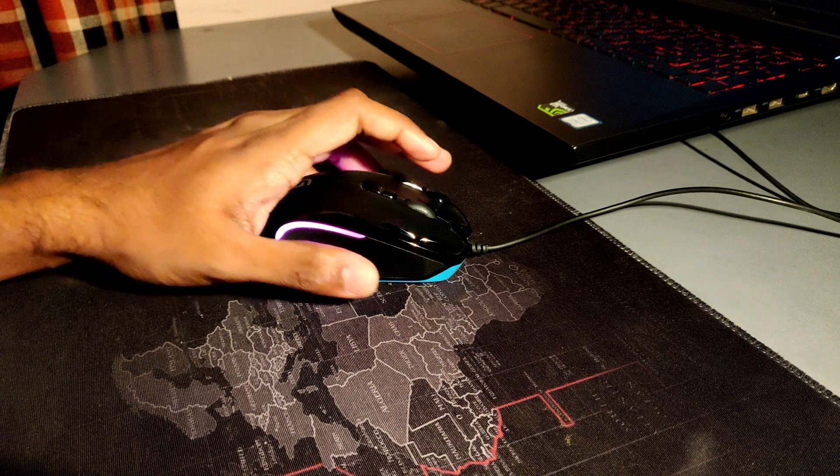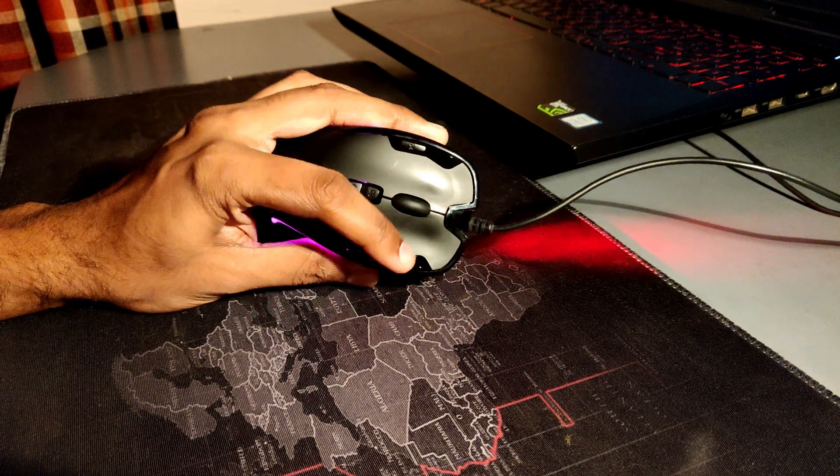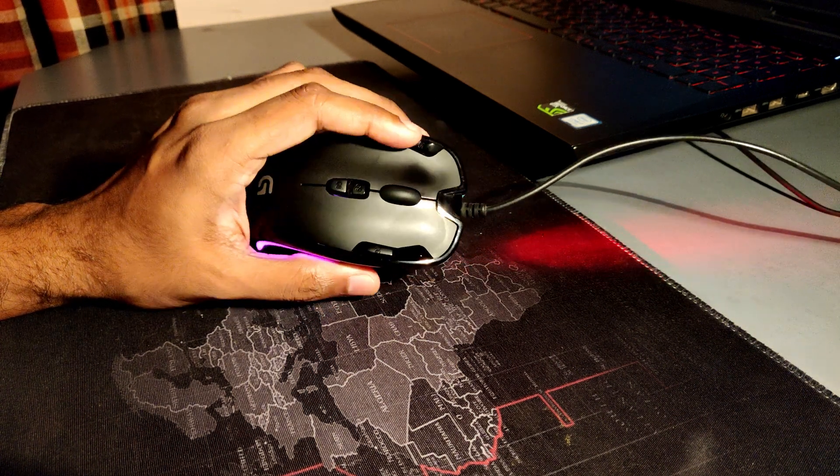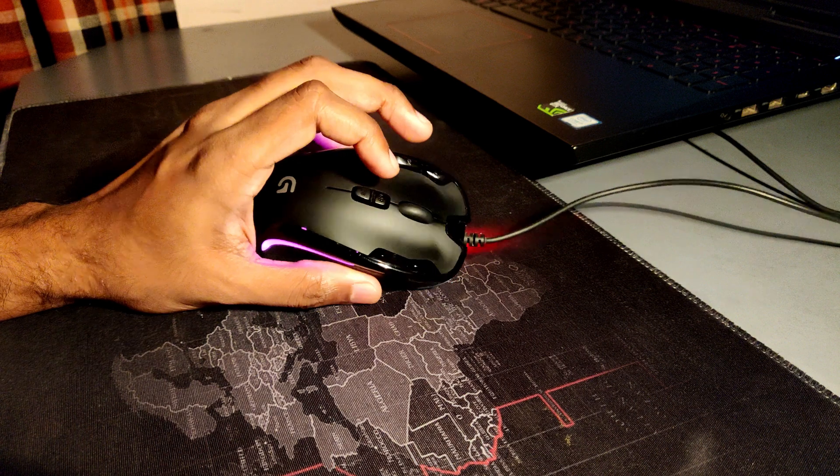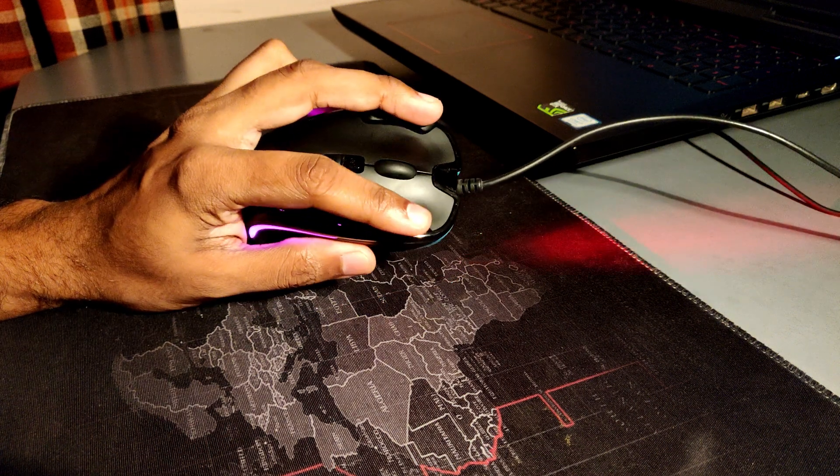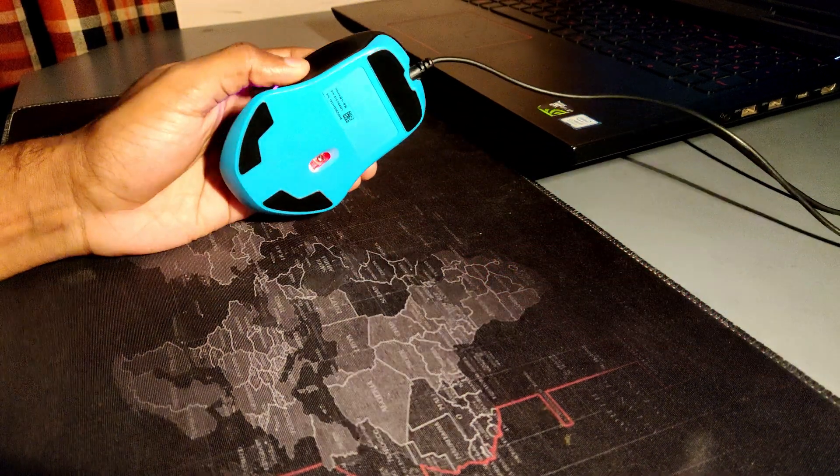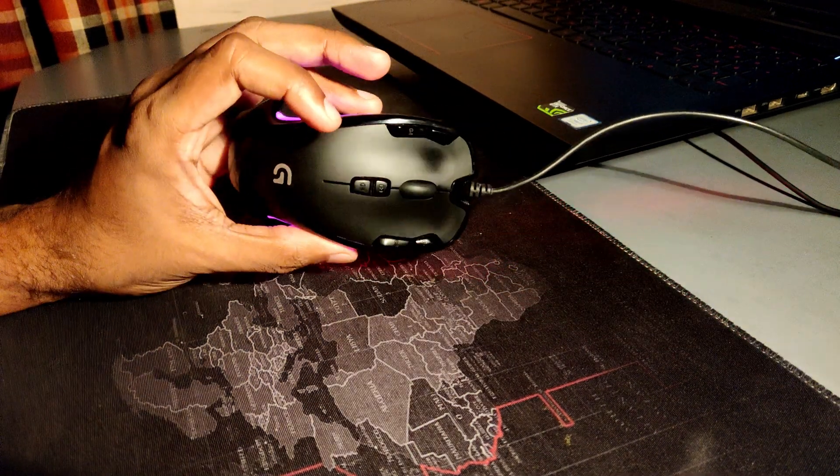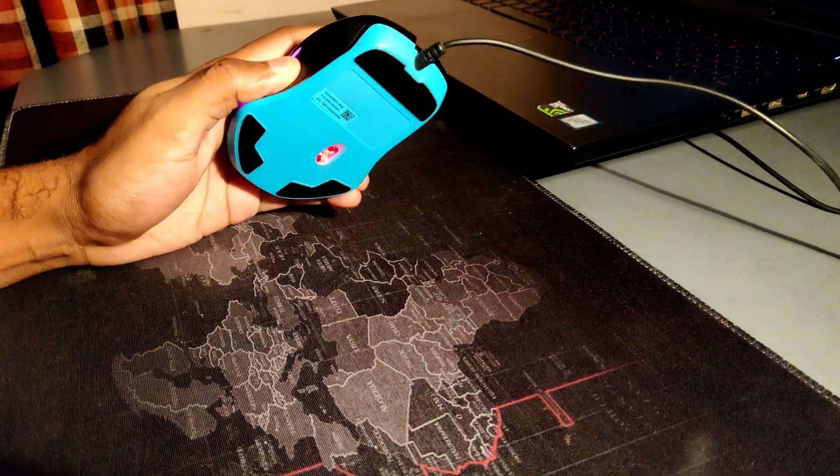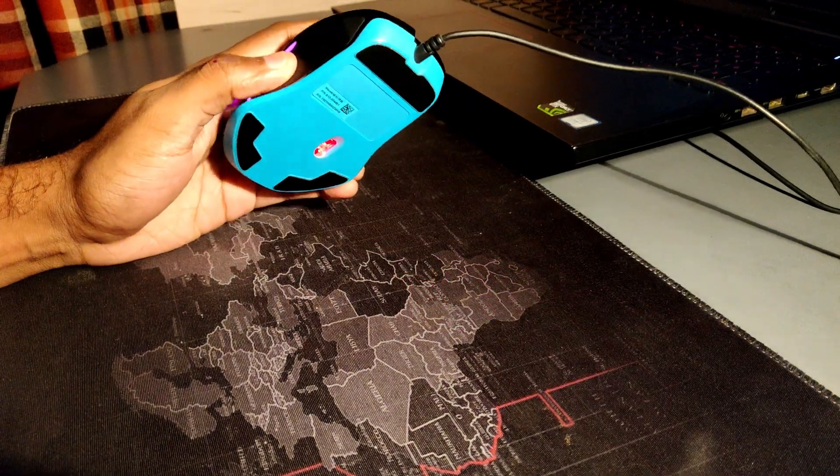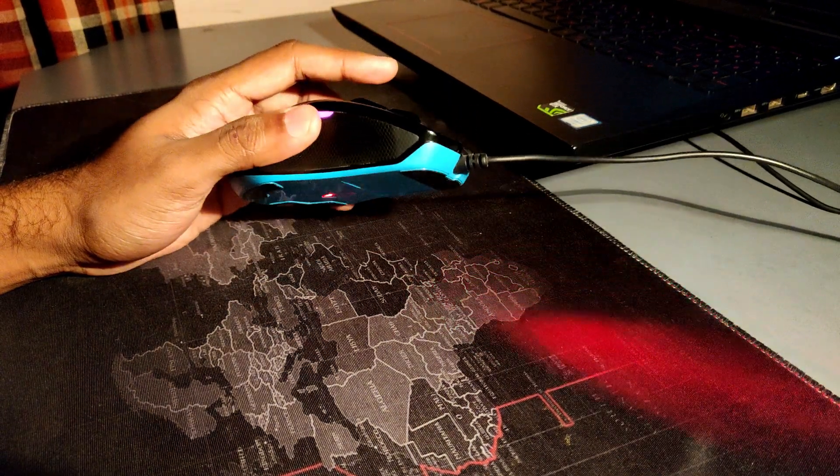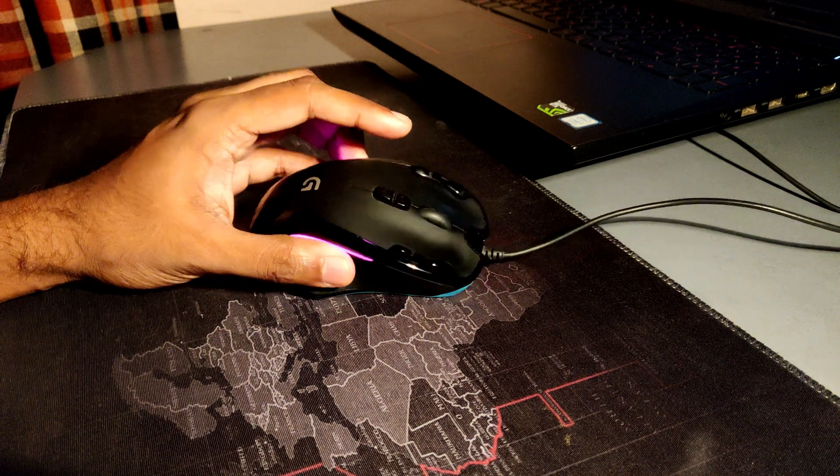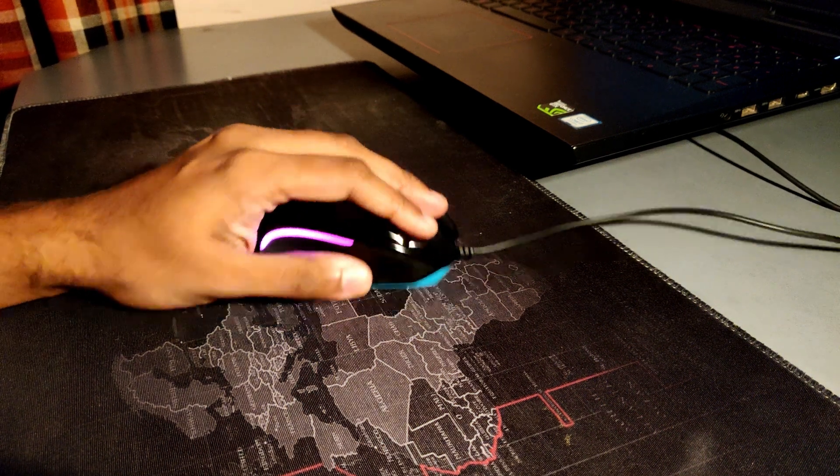And then you have pretty standard shortcut keys which allow you to switch between guns and stuff like that. And overall I would say this is a pretty good mouse given its price point. It costs around I guess 1500 rupees. And for that price point I feel like this is pretty convenient.